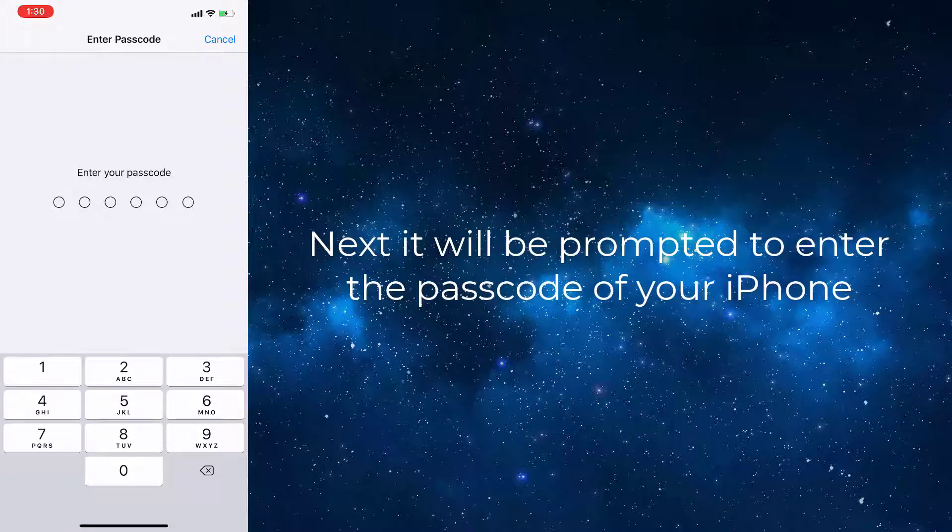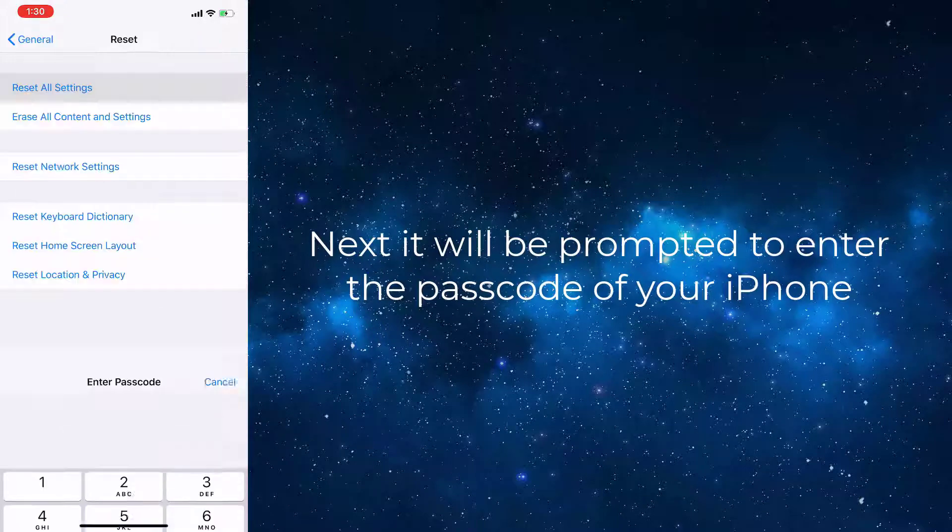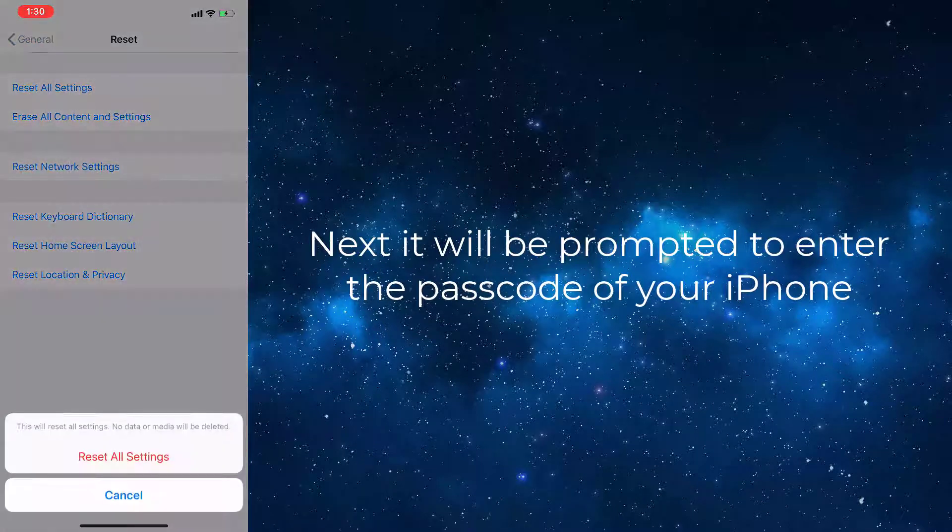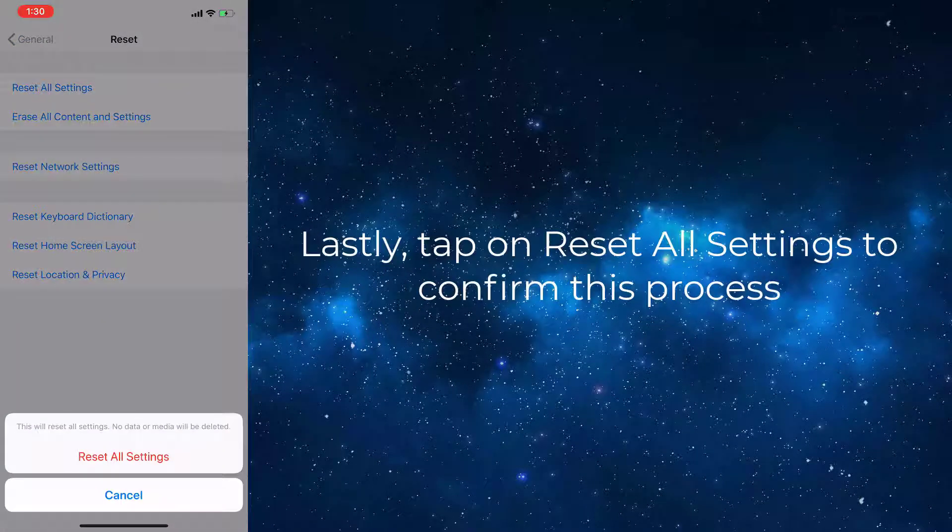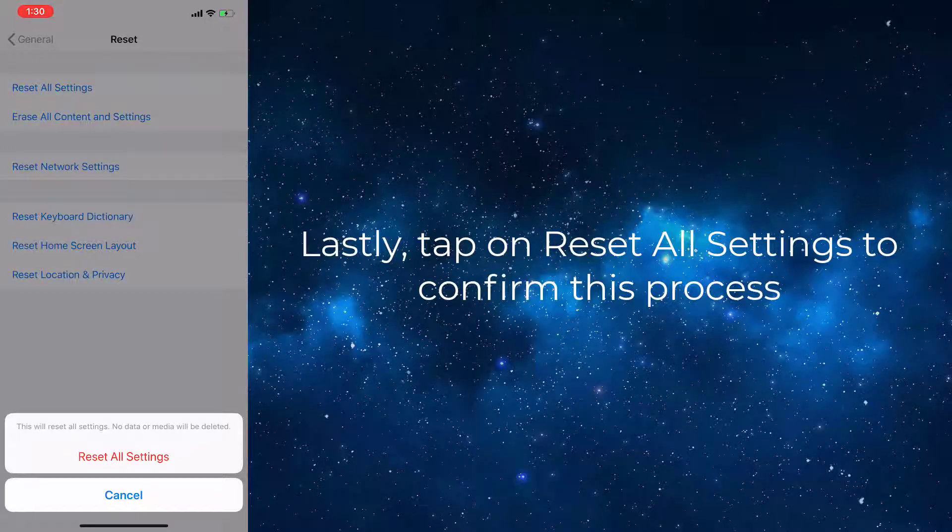Here, tap on Reset All Settings. Next, it will prompt you to enter the passcode of your iPhone. Lastly, tap on Reset All Settings to confirm this process.